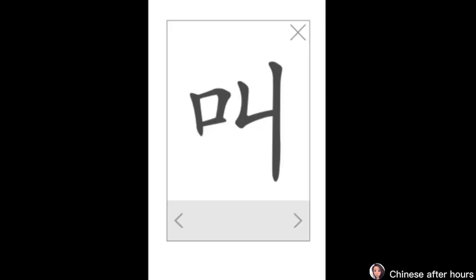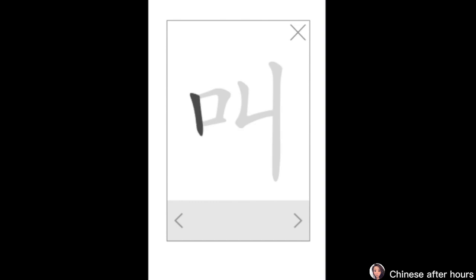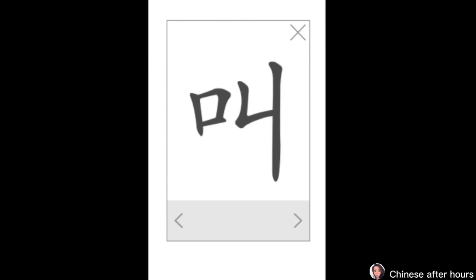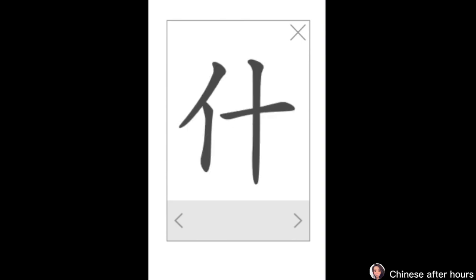Character session. Let's practice how to write those characters. The first one: 叫. Strokes: shù, héng, zhé, héng, shù, tí, shù, jiāo. 叫 means 'to be called'.